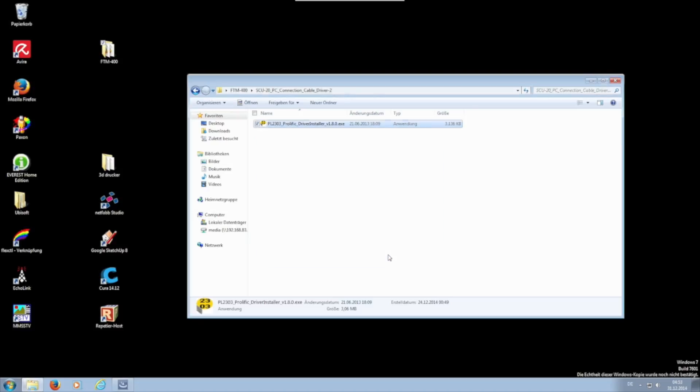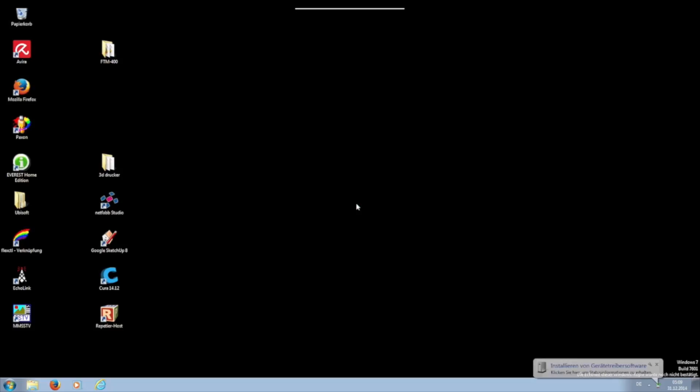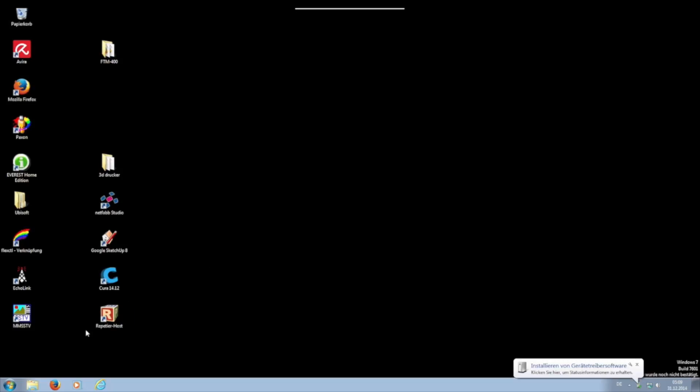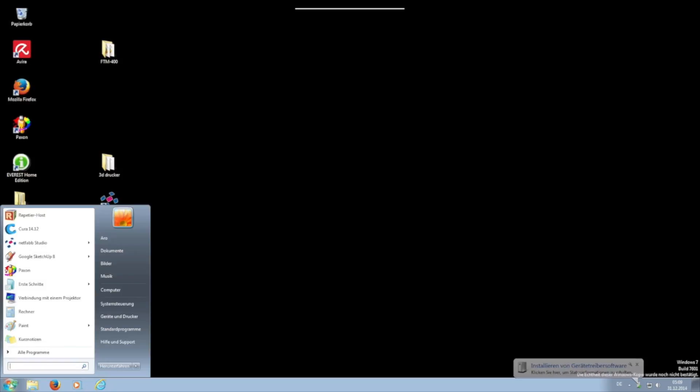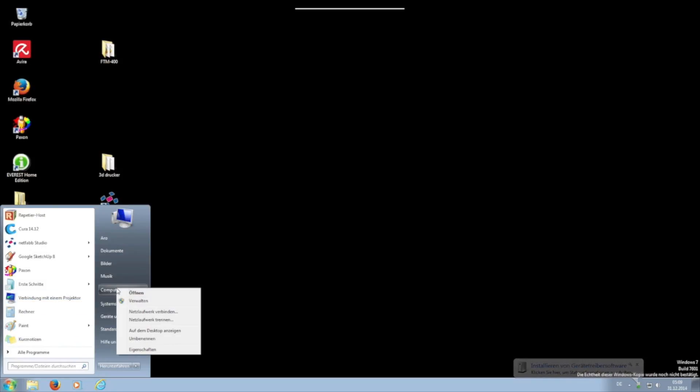After successfully installing the driver, you can plug the cable into the USB port of your computer. The connection cable should then be recognized automatically.